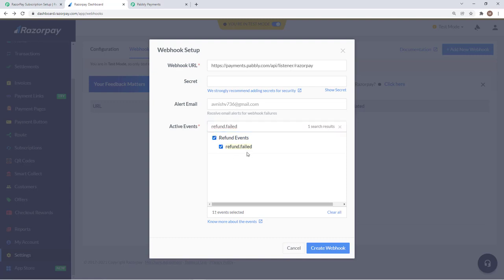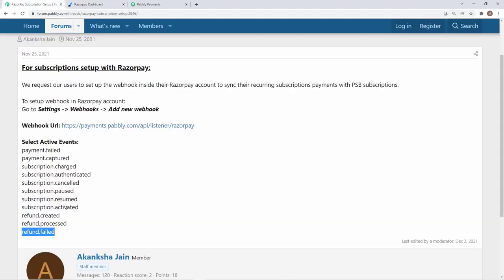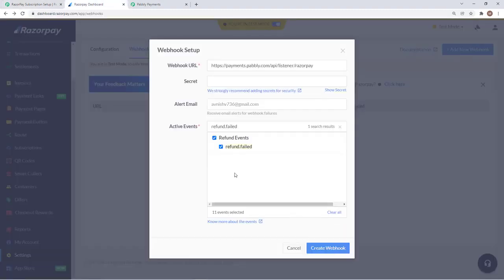We are done with this. We have added 11 events that are listed here and since we are adding webhooks.